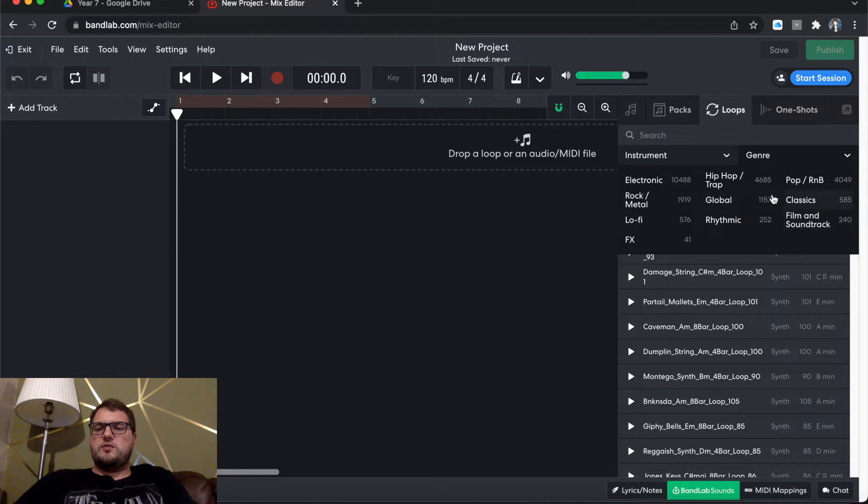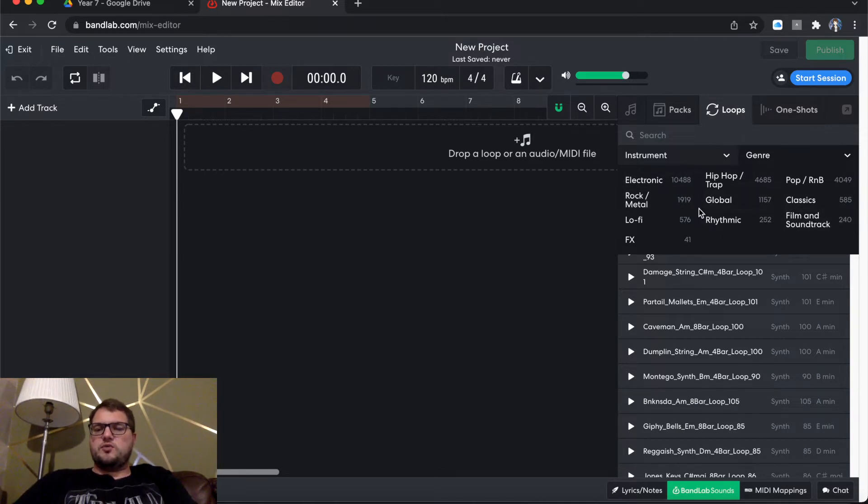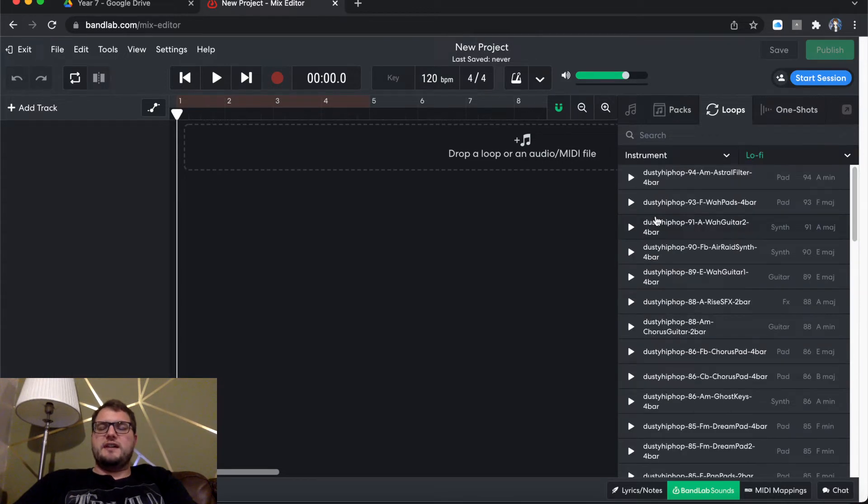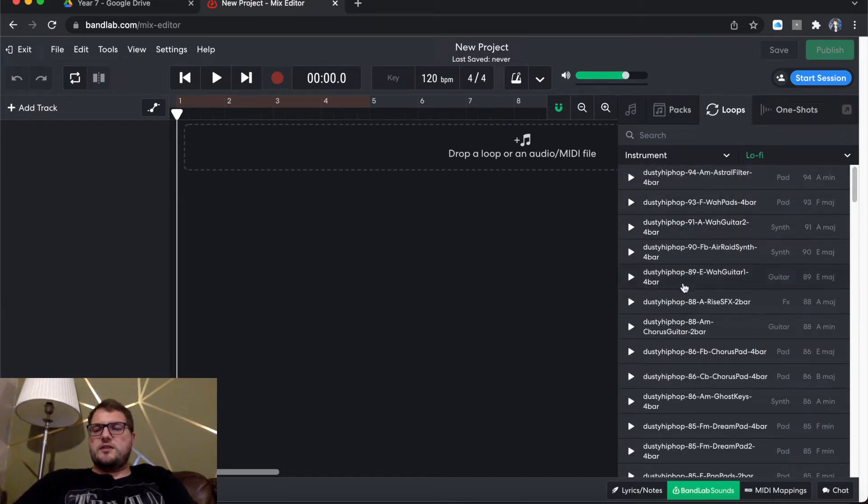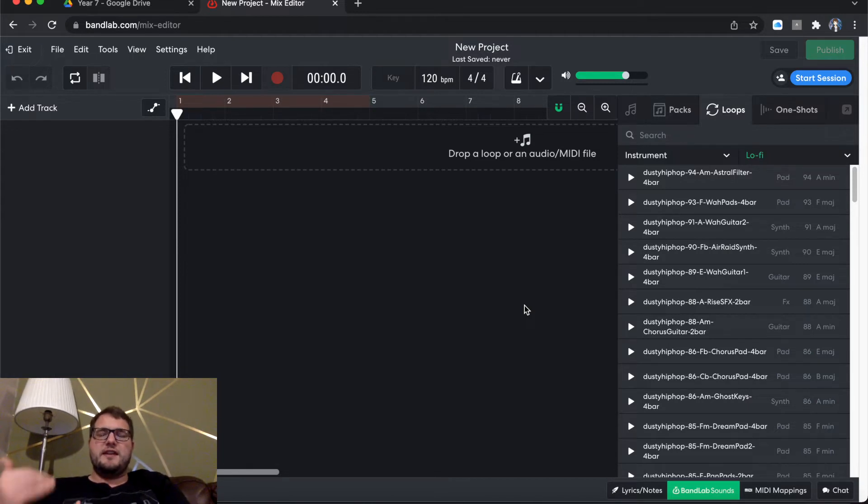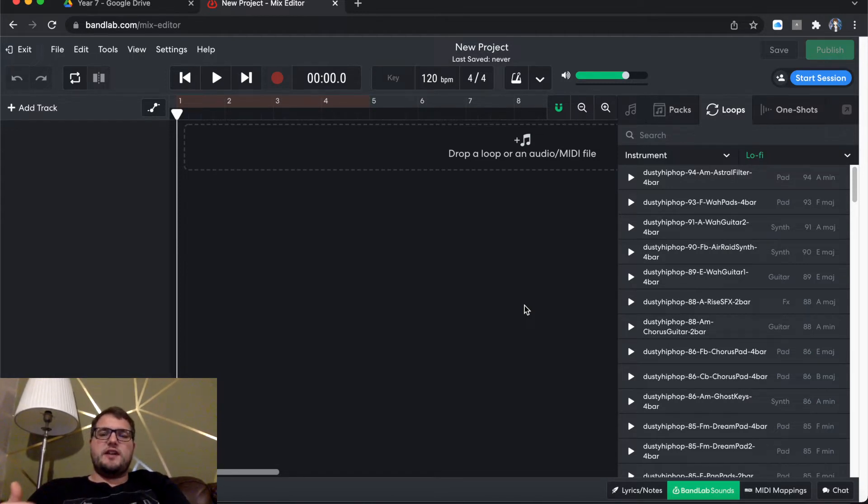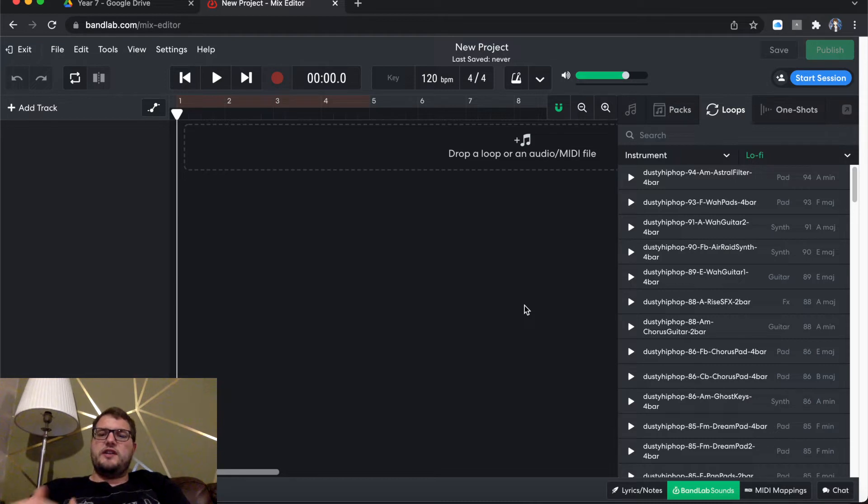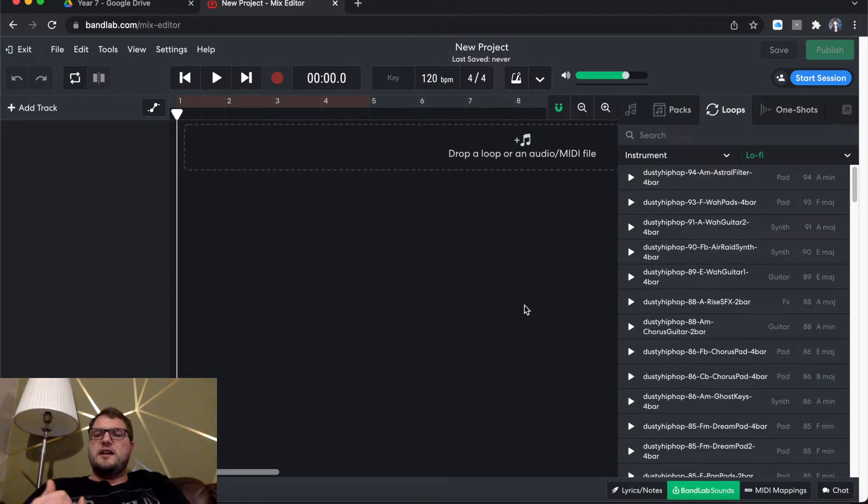And then there's also a nice little genre button. So if you wanted to go, you know what, I kind of want to go for, what should we go for today guys? You know what, I'm going to go for lo-fi. I always like my lo-fi stuff.